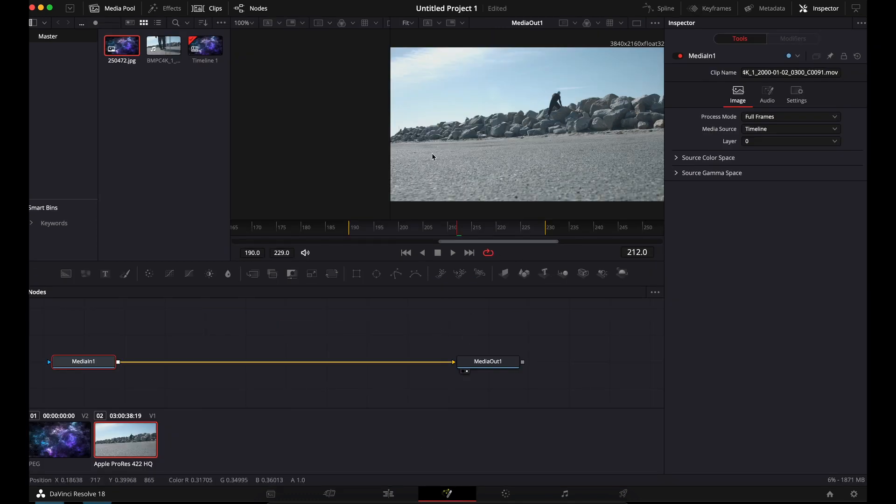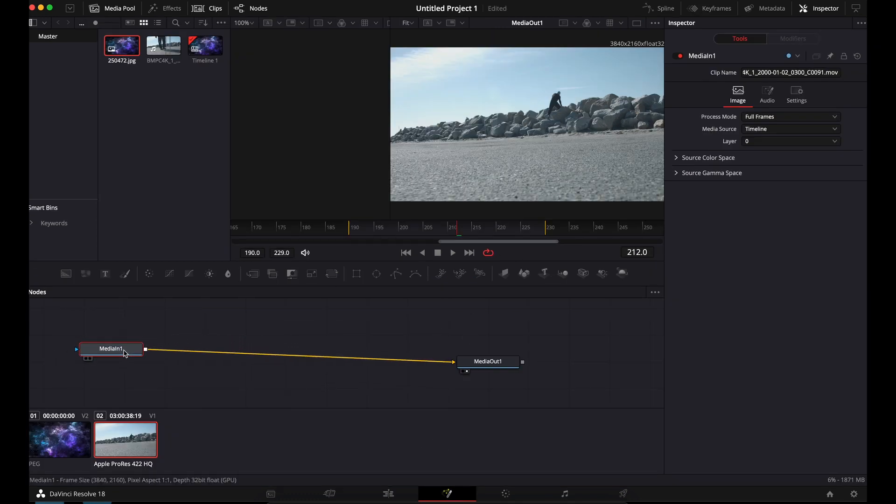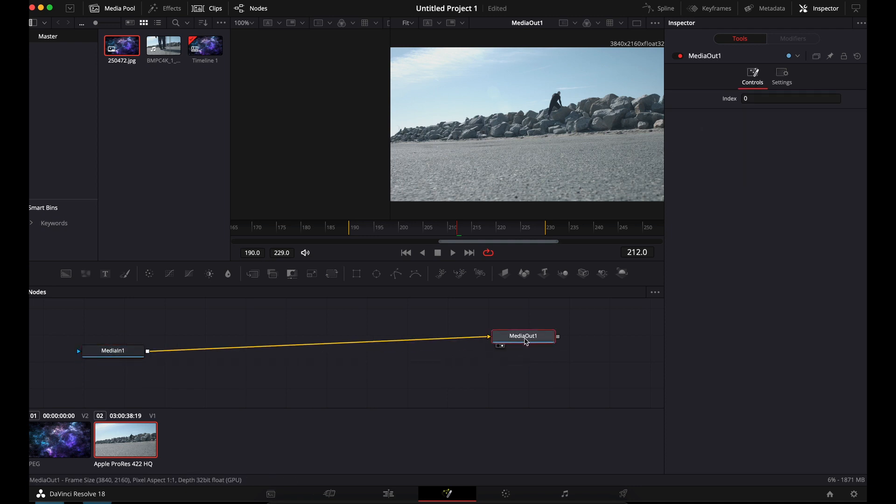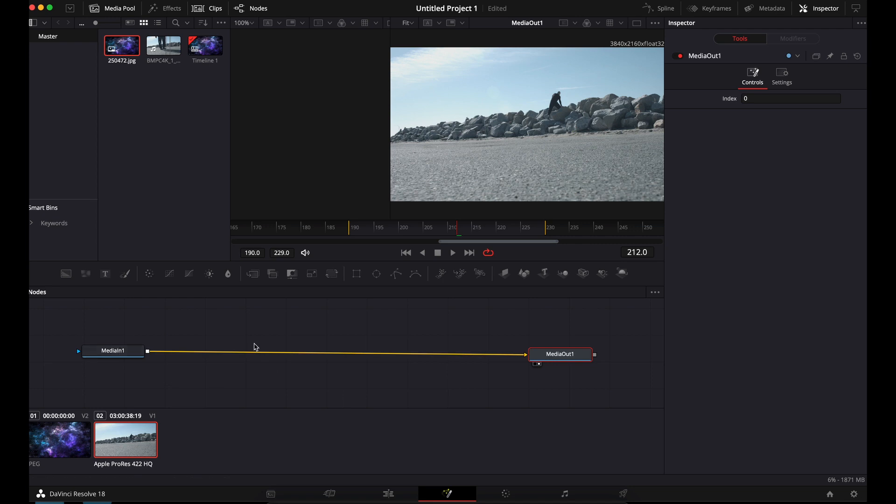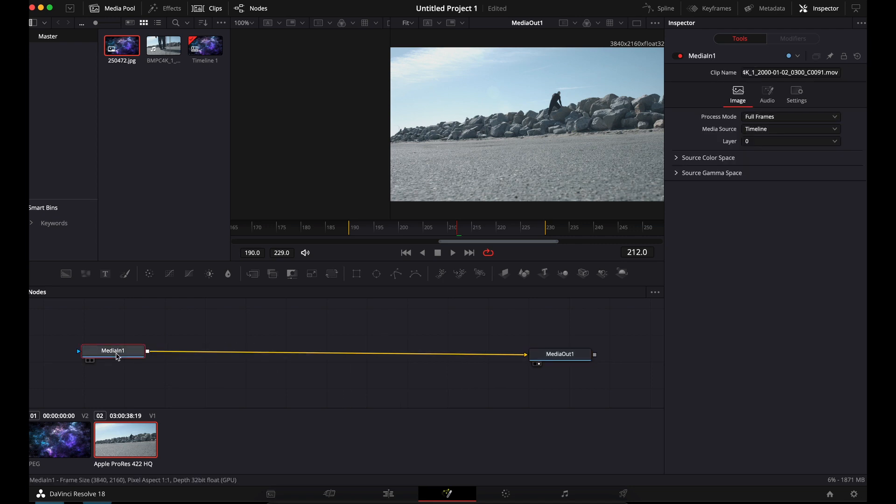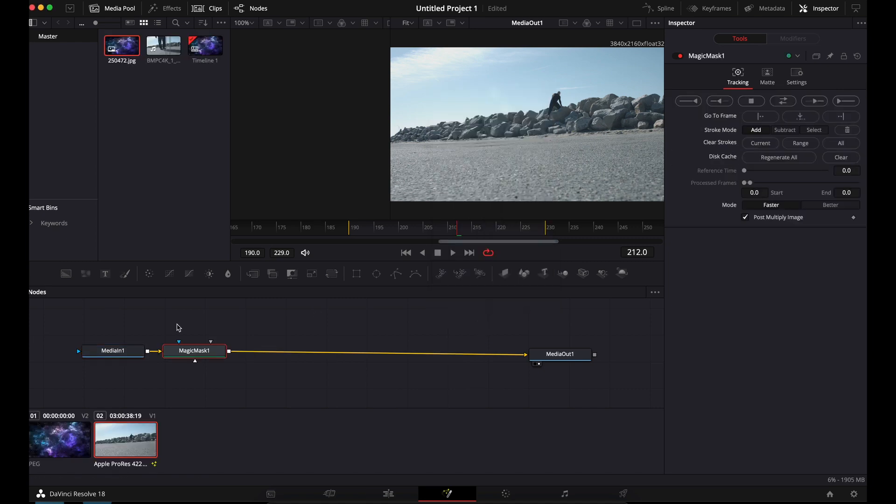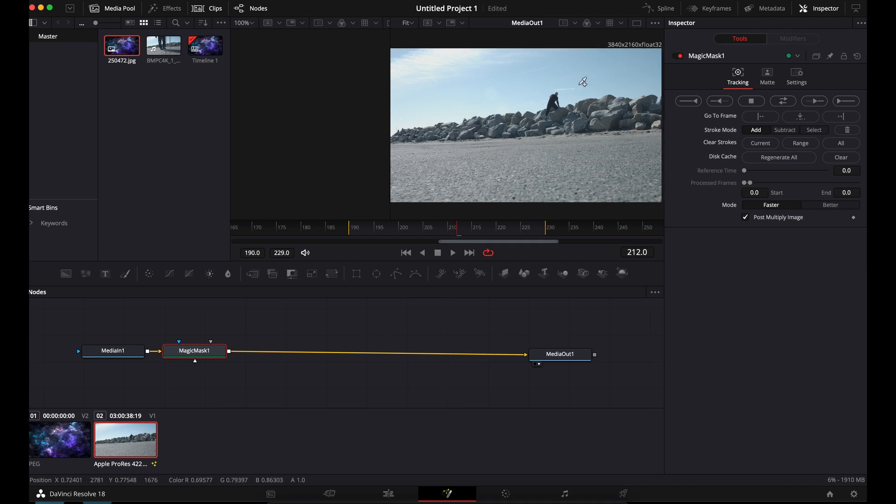All we're going to do is we've got our media in, which is the clip that we're using. And then this is what we want to look like at the end. I'm going to hit shift space on my Mac and go to Magic Mask. I'm going to hit add. So now we've got our Magic Mask added.